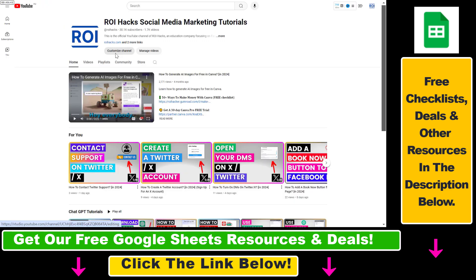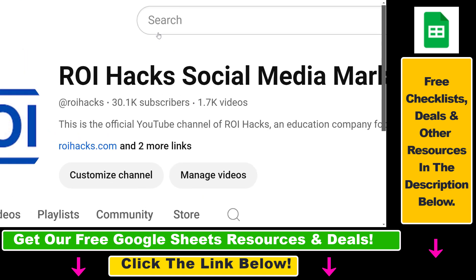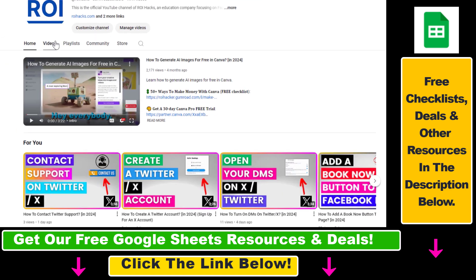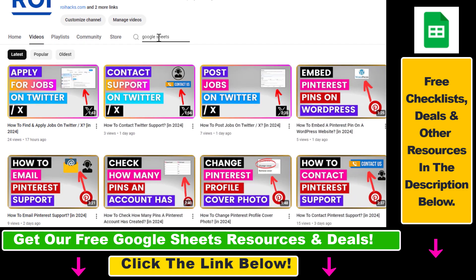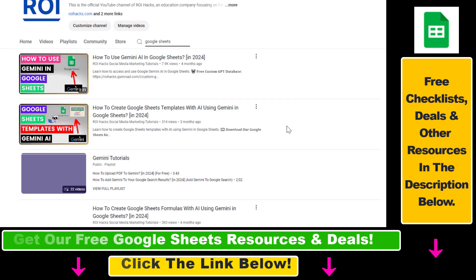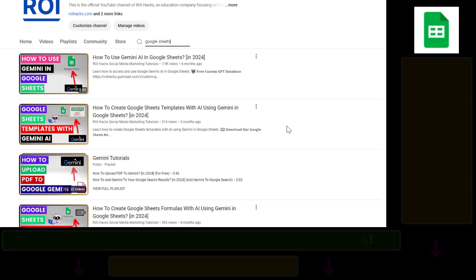Also, if you want to learn more about how to use Google Sheets, make sure to check out our YouTube channel and playlists, where we have a ton of tutorials — and more Google Sheets tutorials are coming up. So make sure to subscribe.